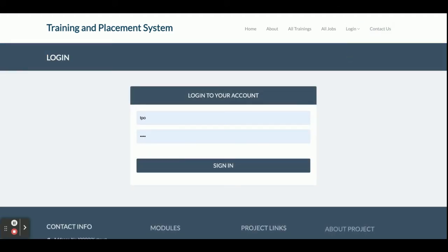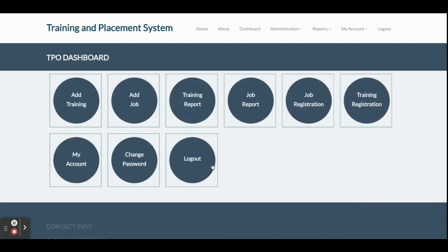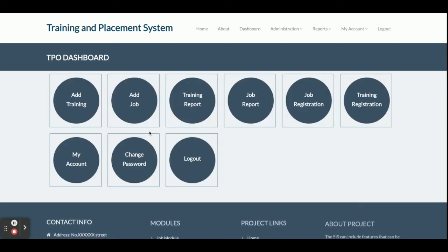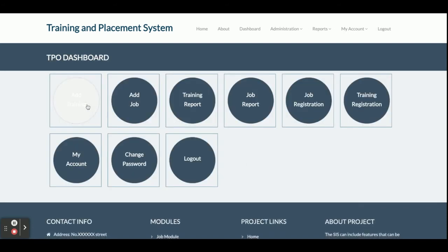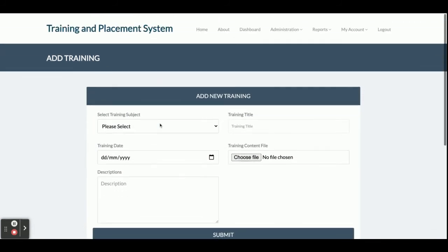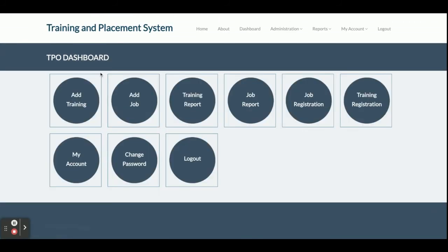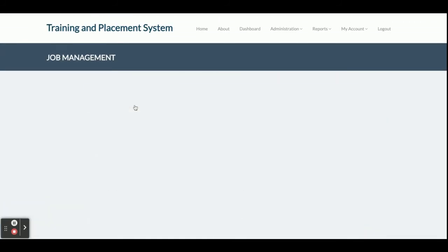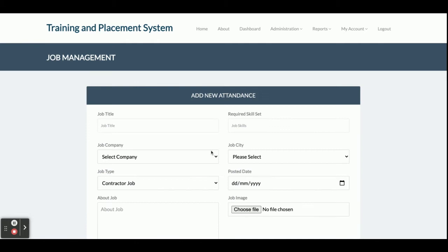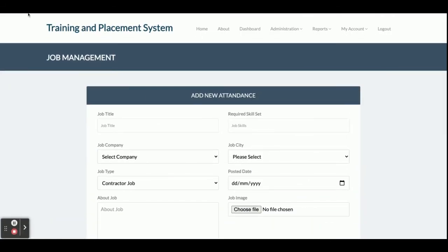Now I am going to log in as TPO. The TPO username is 'tpo' and the password is 'test'. Once logged in, the TPO can add training — as I already explained — and can also add a job. From here the TPO can submit a job.